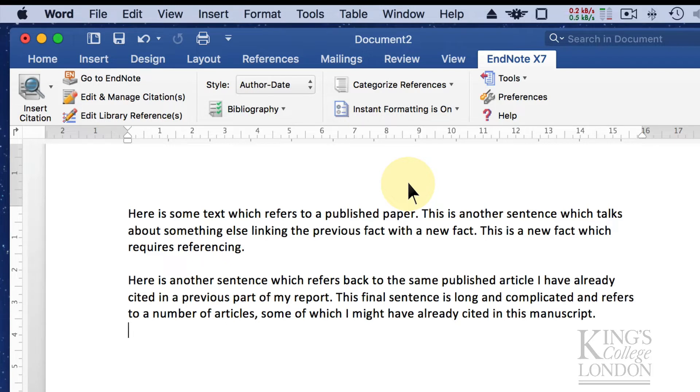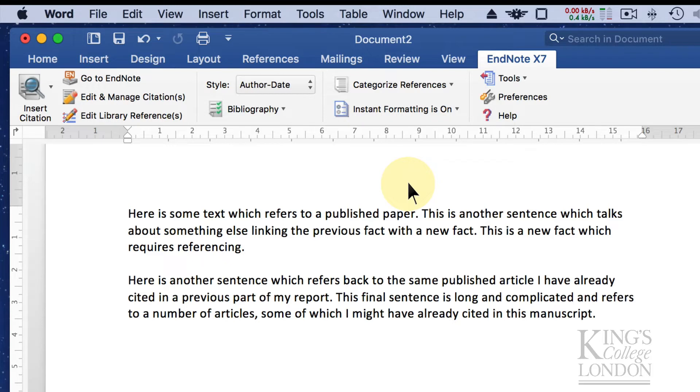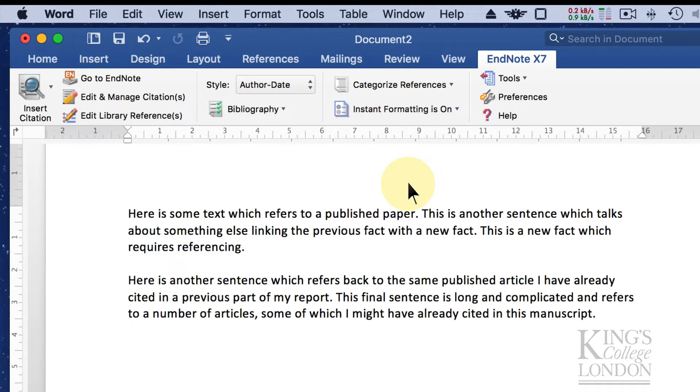One of the great things about using EndNote to insert citations is that it doesn't matter what format your bibliography is in when you start inserting citations. You can change this at a later date and your bibliography, reference list and in-text citations will automatically update as they go along.